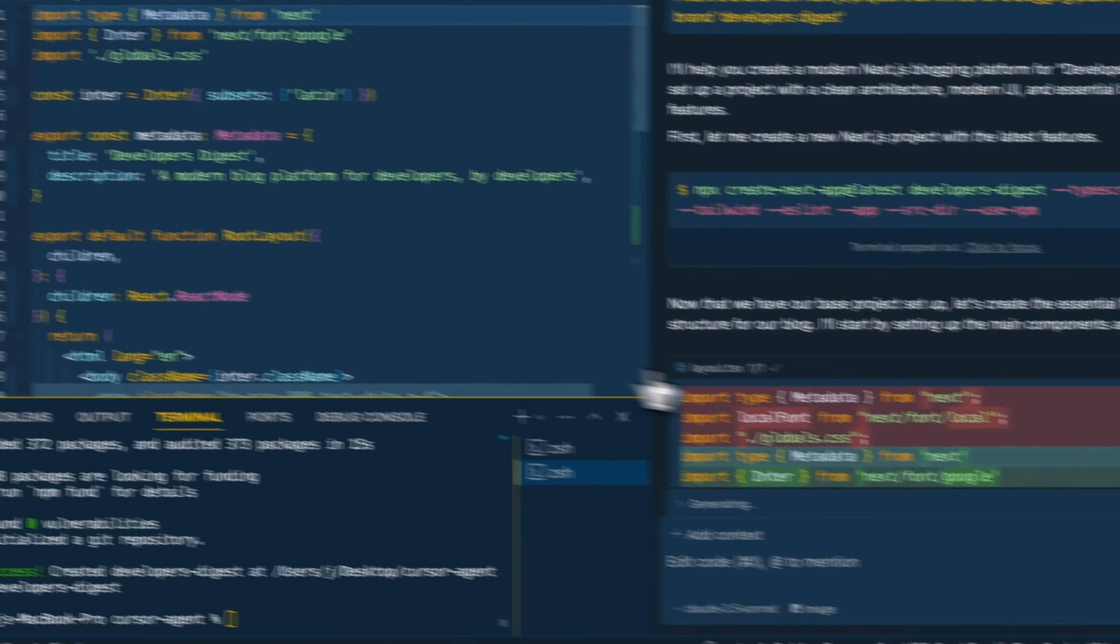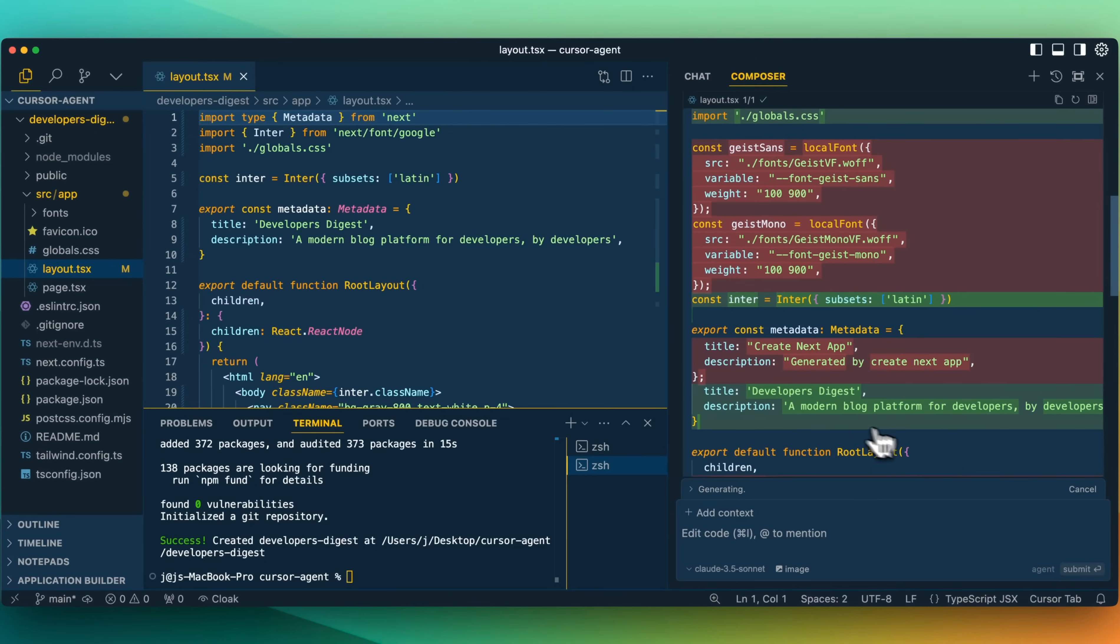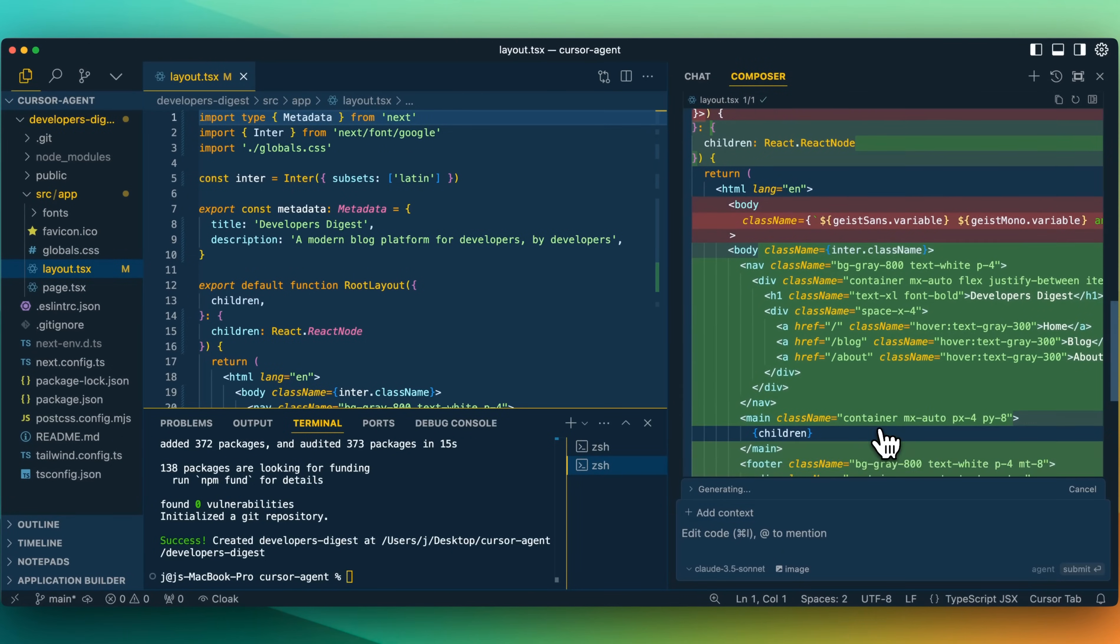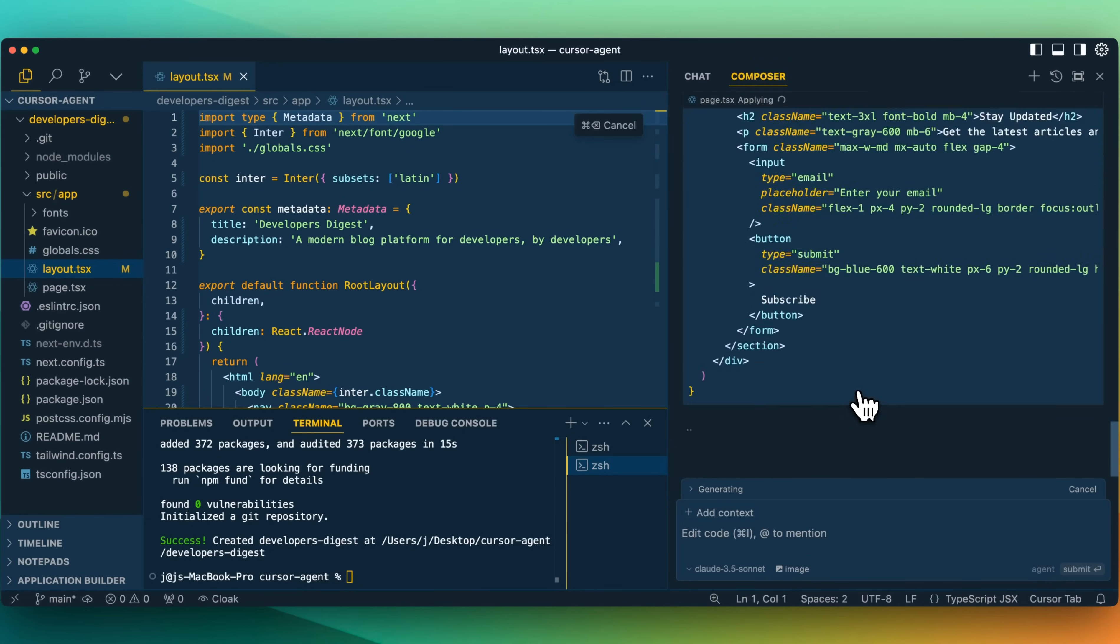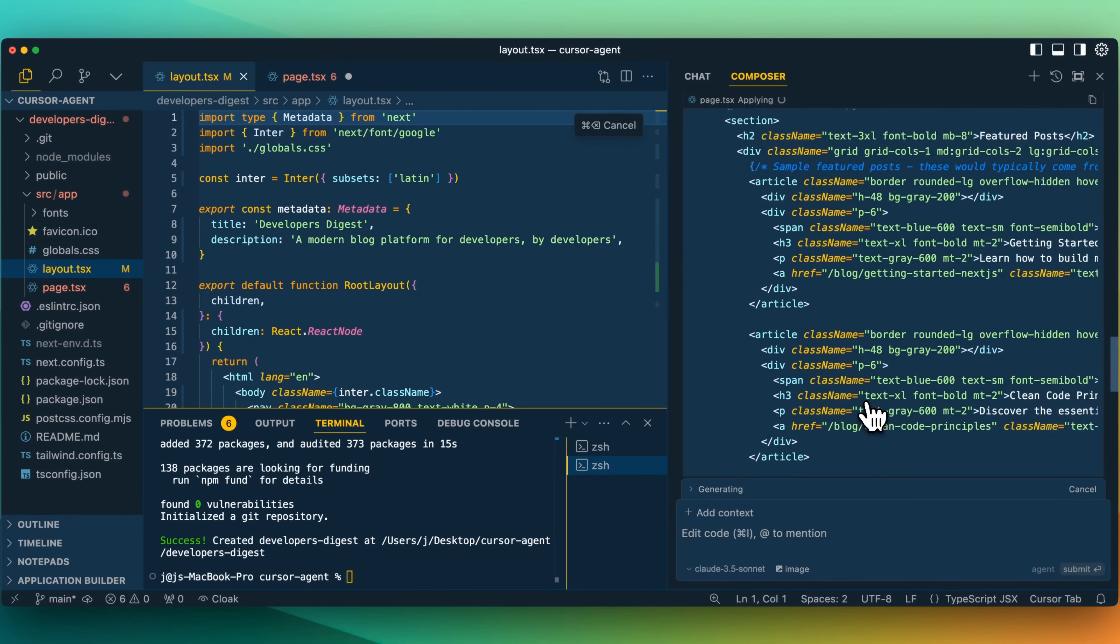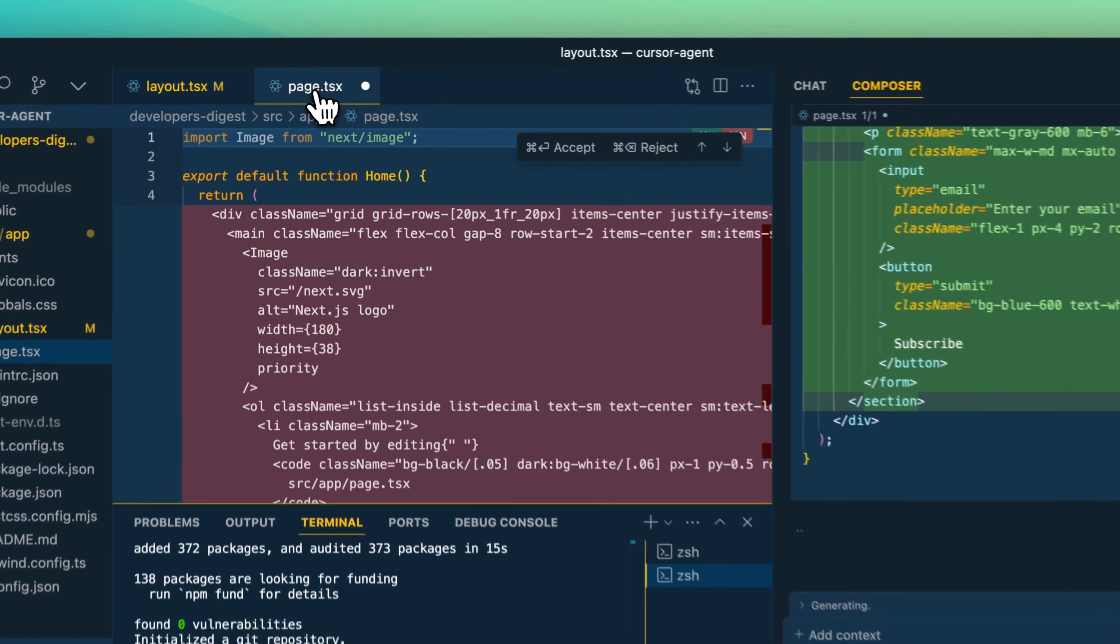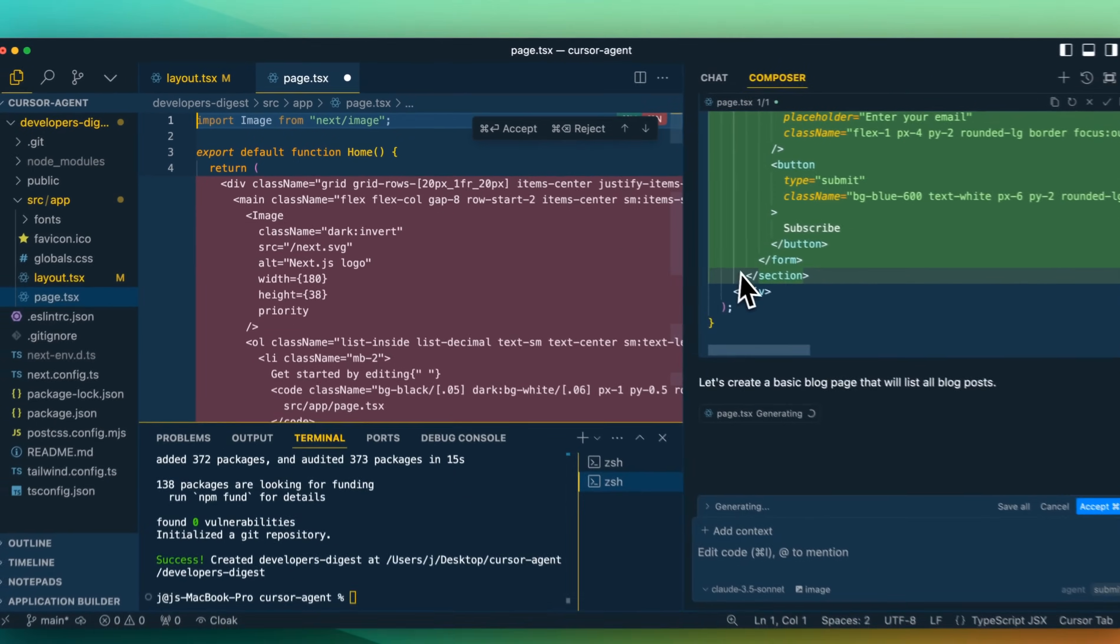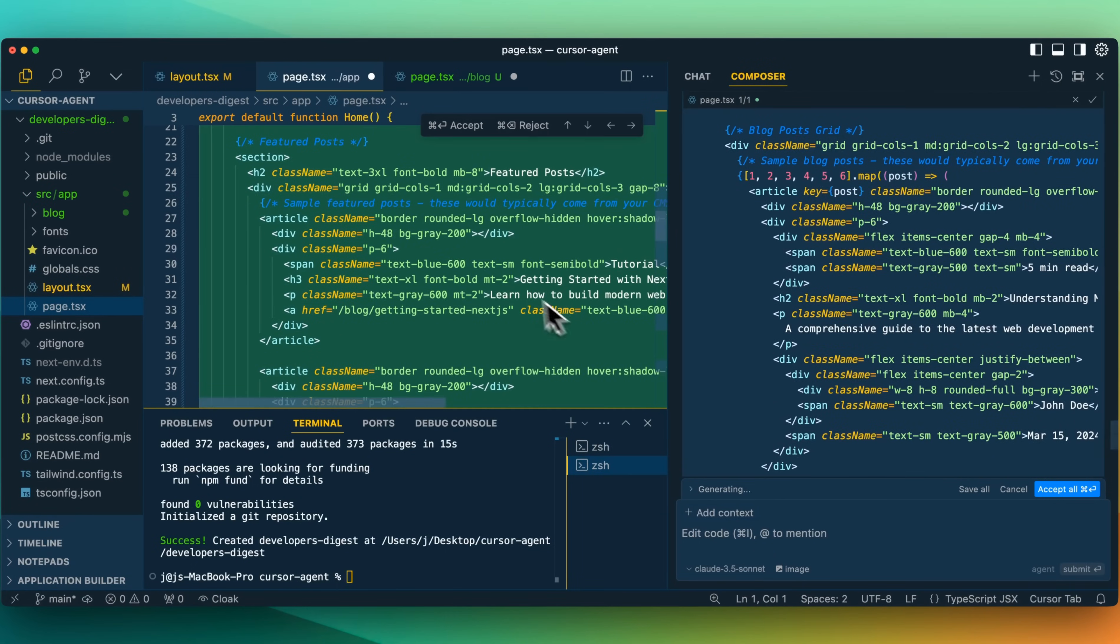It updated the layout.tsx. We can see some of the changes here. Developers Digest, a modern blog platform for developers. It made a few other tweaks here. It added a little bit of navigation as well. Now let's create the homepage with a hero section. Here we see that it's generated this hero section for us within the page. And it did open up the page. We can see the diffs, but it is very nice here. We have the ability to accept or reject right here, or we can do it within this new composer chat panel as well.